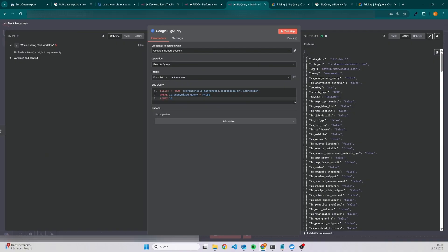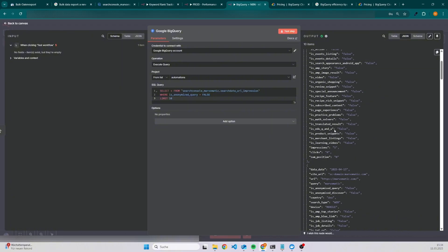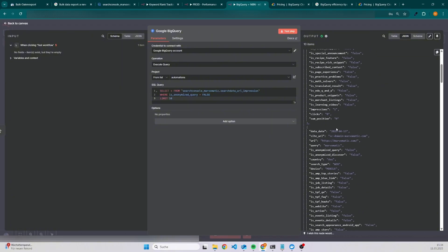If we have a look into the properties of our table, then we can see we have the date, the site URL, then also the URL which is actually the page. We have the query, country, search type, device. If we go down, we have also impressions, clicks, and the position for the current day.